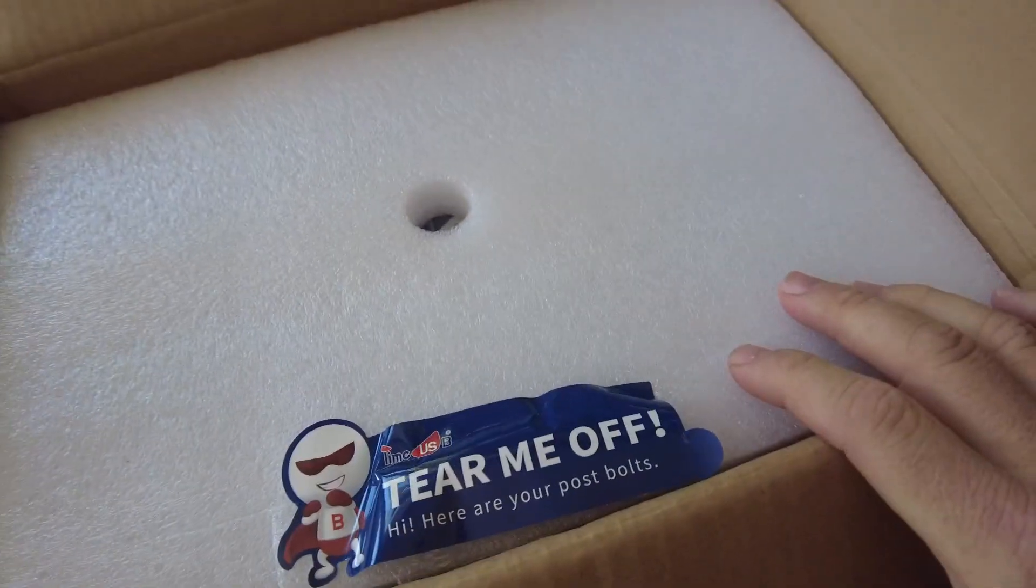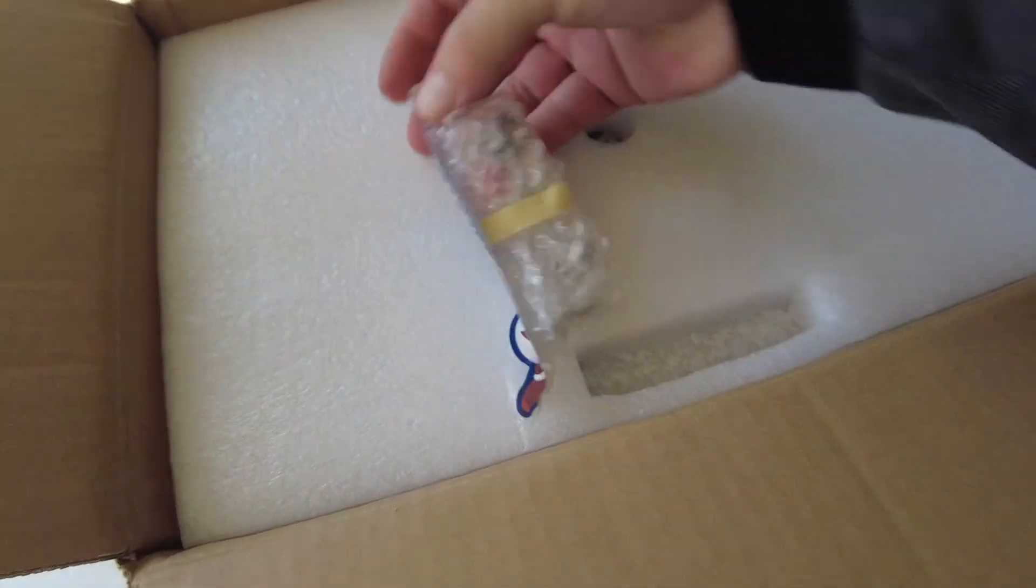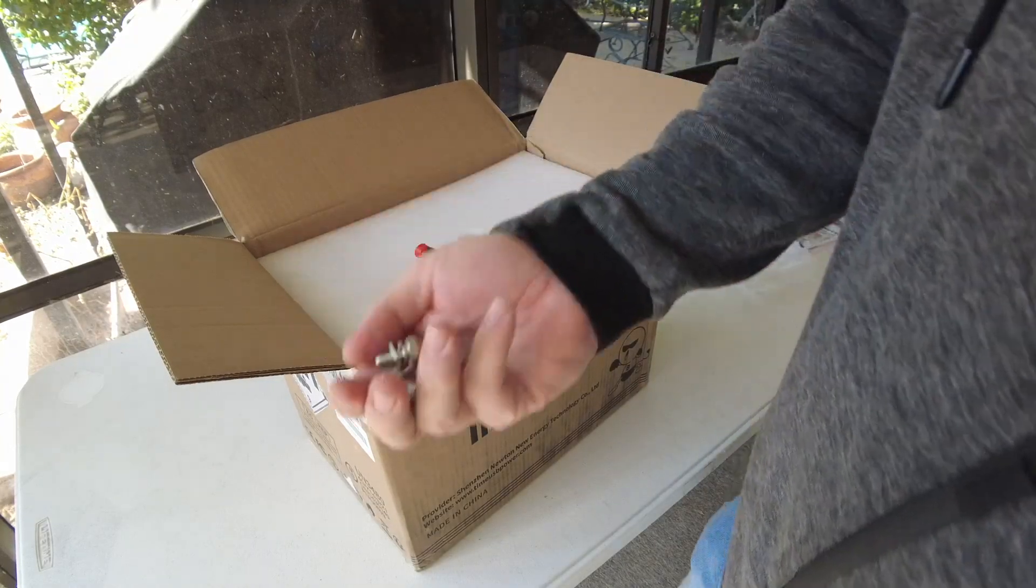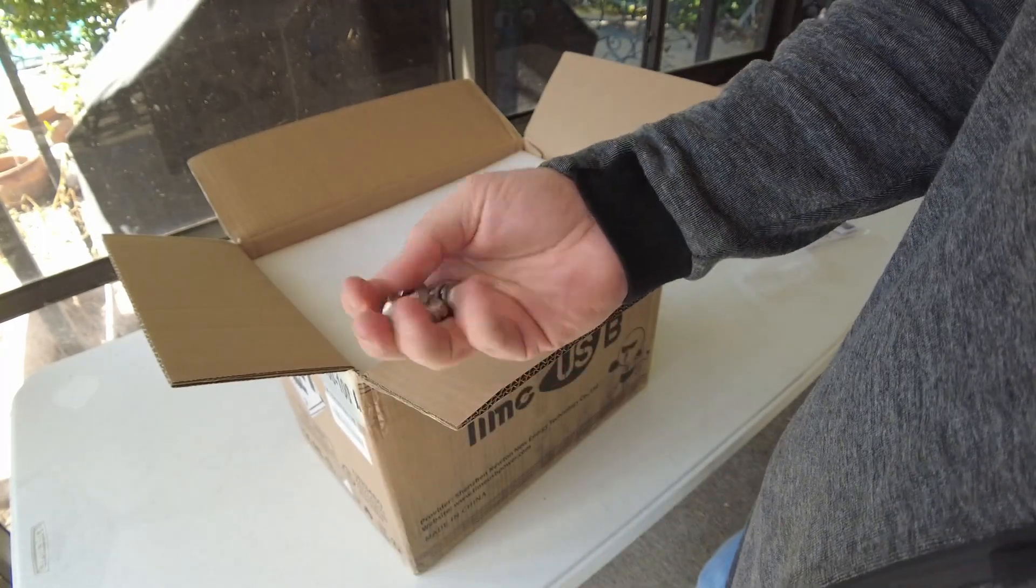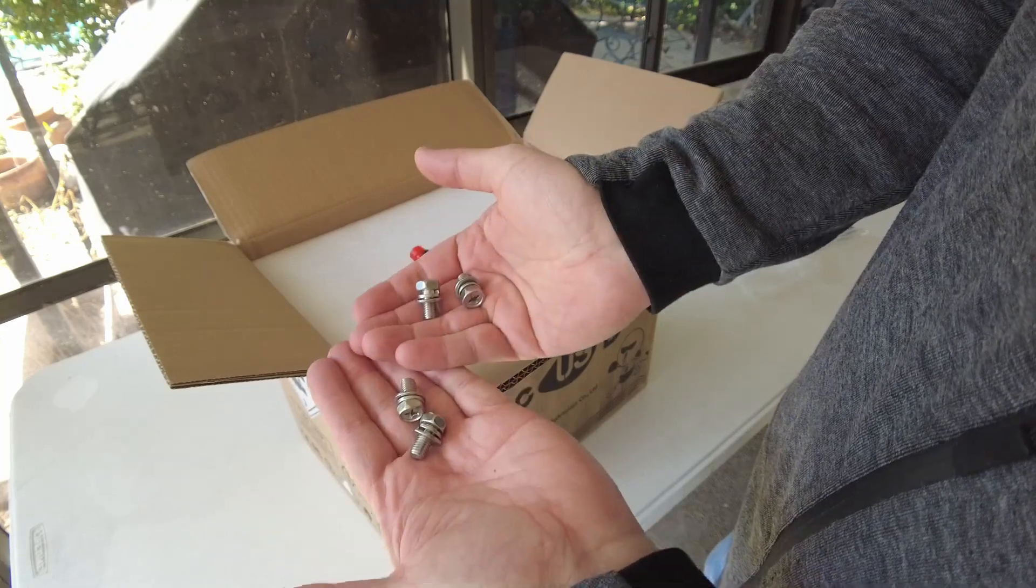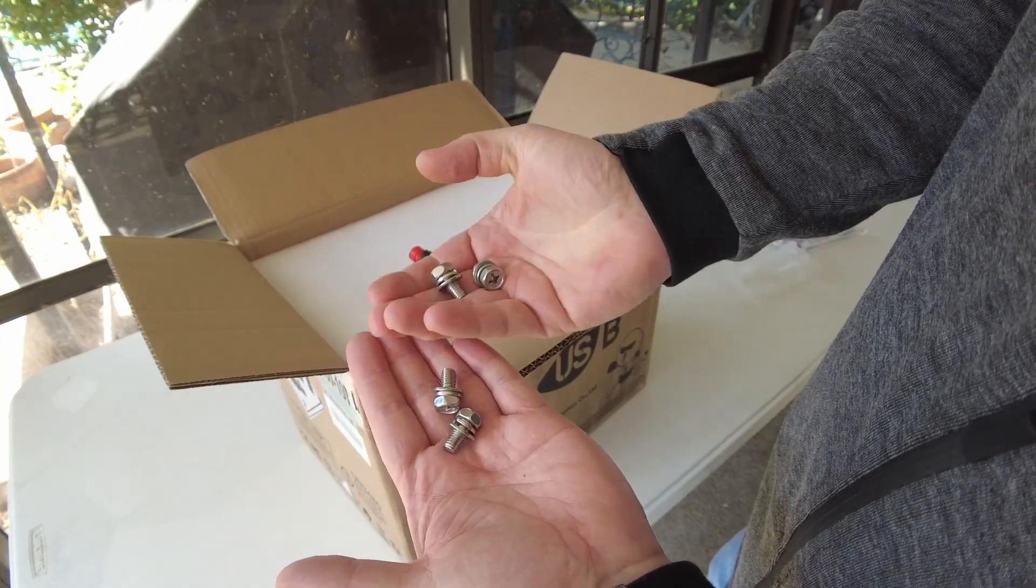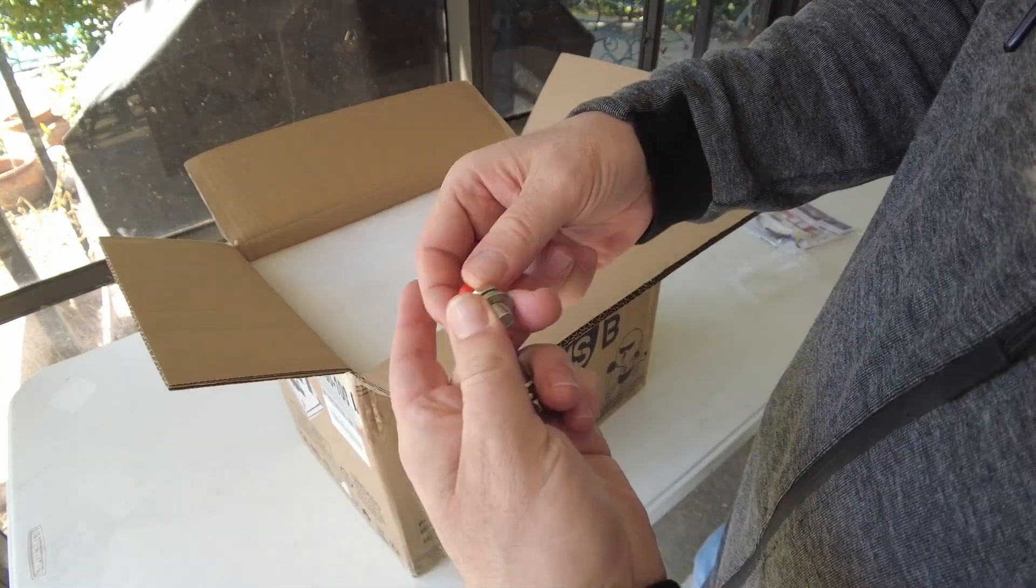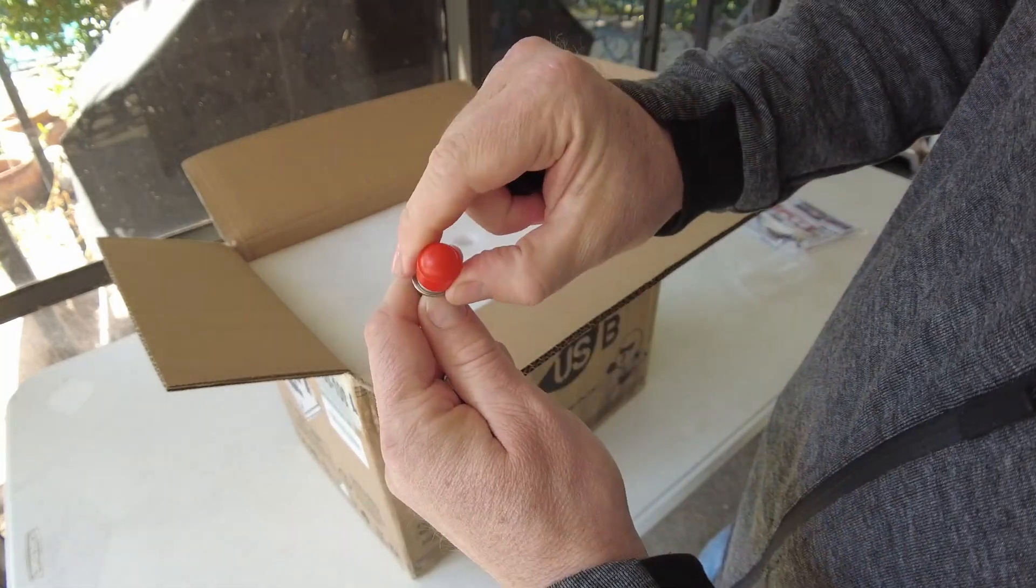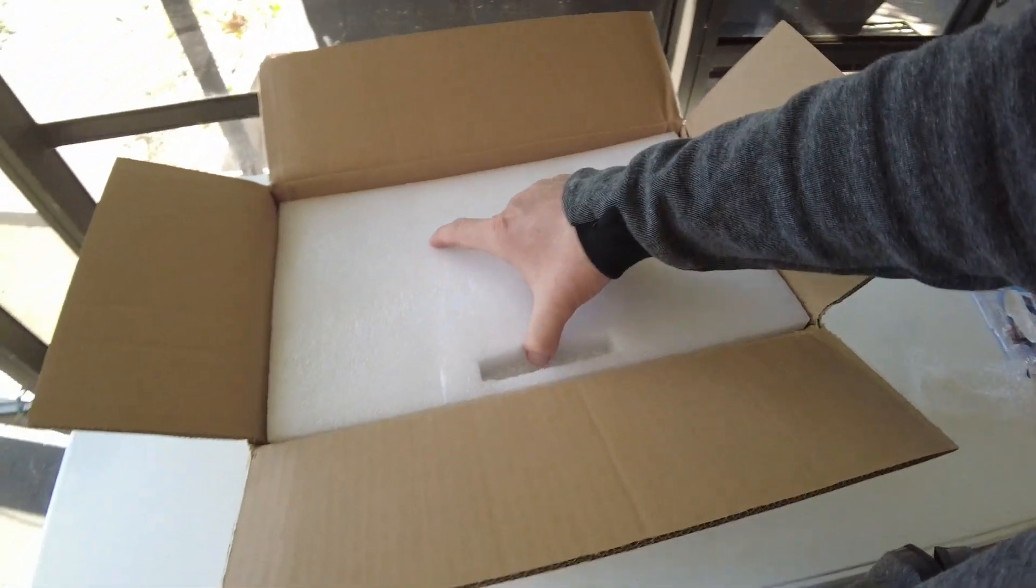Here are your post bolts, so it comes with two sets of the M8 by 16 millimeter bolts. This is becoming a common thing. I'm not sure why they include two sets, but it's definitely handy to have extras. Little plastic bolt covers for added protection against shorts. Let's get the battery out.